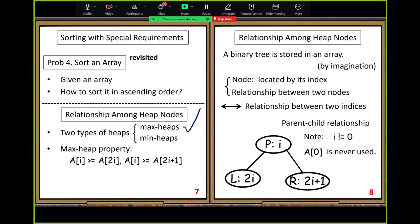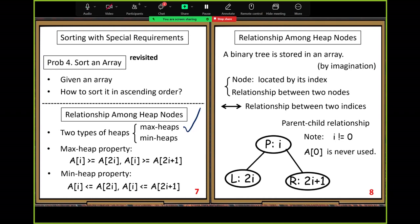Either one of the children could be larger than the other, but the parent value must be greater or equal. Equal is fine. The min heap property is similar — you just switch the direction of the inequalities. The value of the parent node is less than or equal to any child node value. Sometimes you don't have a right child, only a left child. Sometimes you don't have any child.